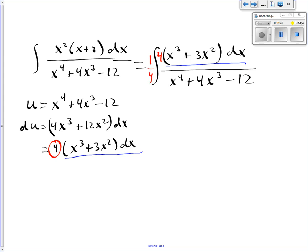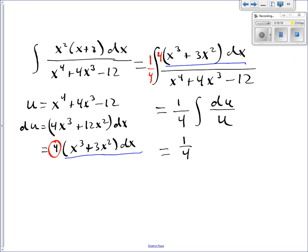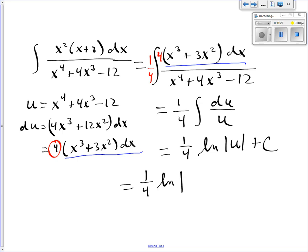The numerator is exactly du. The denominator is exactly u. And I can take a very complicated looking integral and turn it into 1/4 integral of du over u. That's one of the integrals we have memorized. So that's 1/4 natural log of the absolute value of u plus C. You can't leave it in terms of u — you have to write it back in terms of the original variables, x. And u there was x to the fourth plus 4x cubed minus 12. Don't forget your plus C.